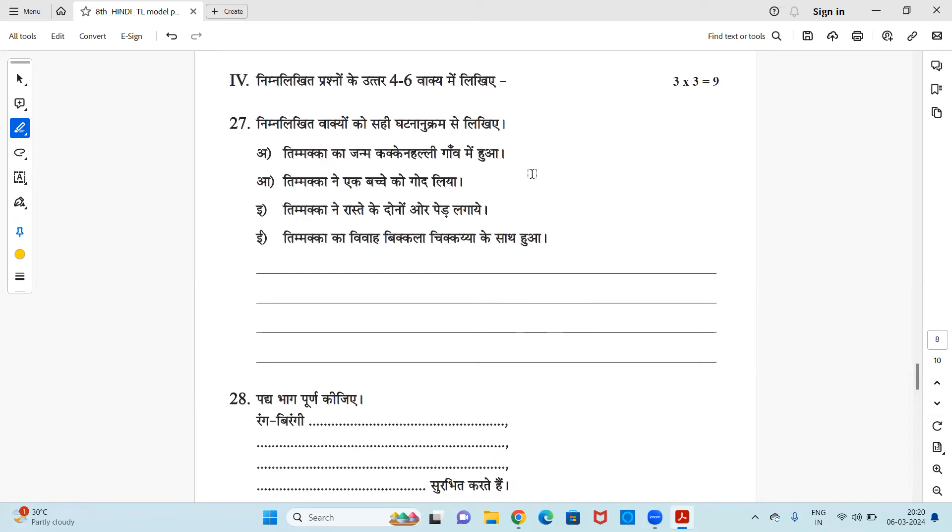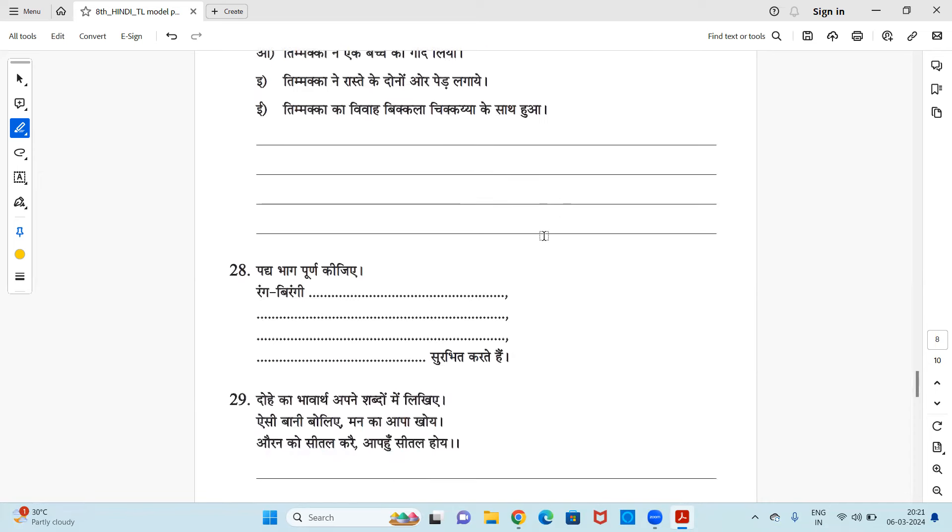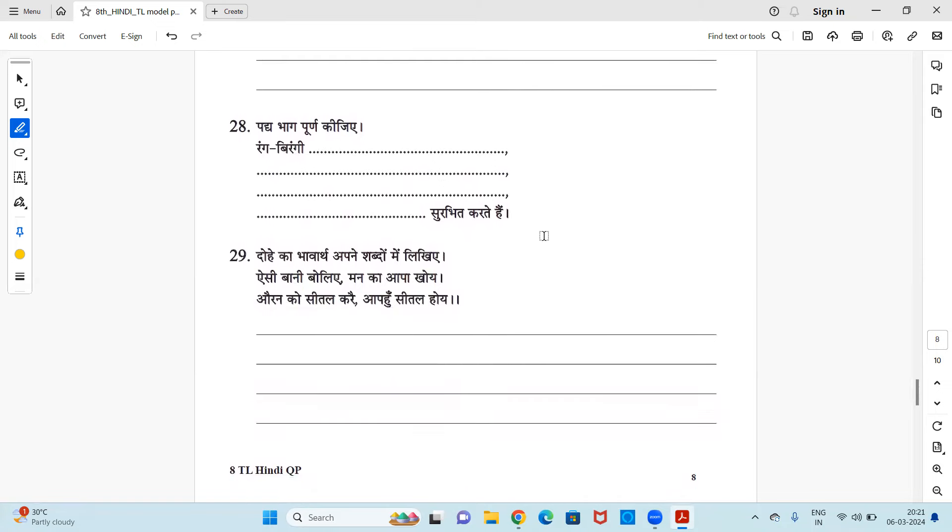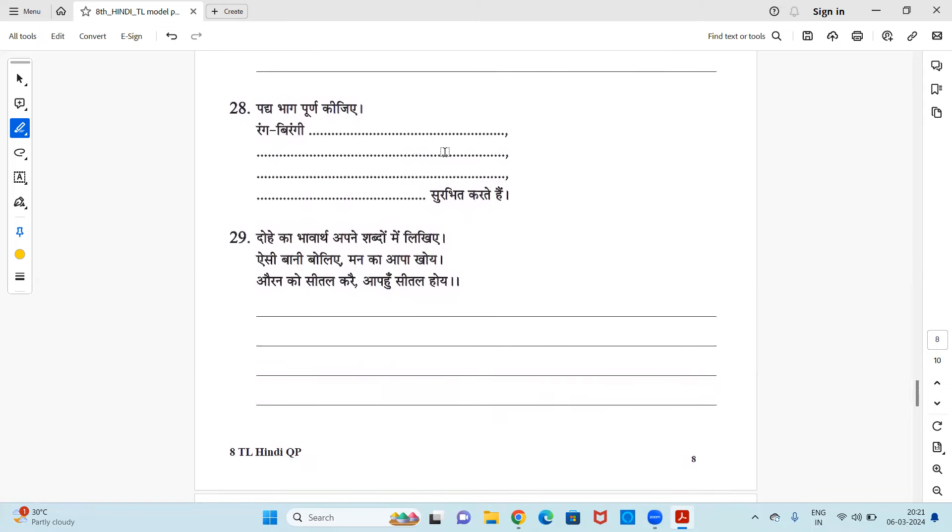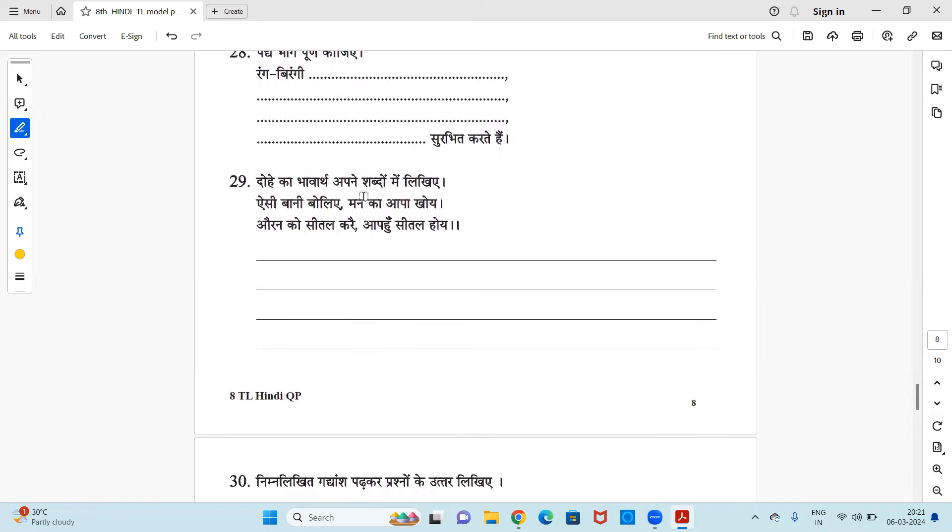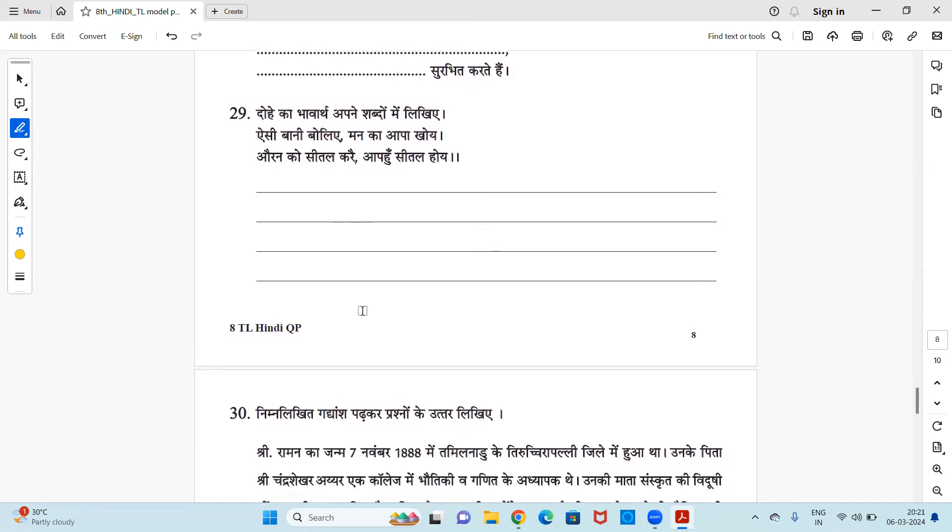So I hope you can read and understand and you can arrange it. Moving to next question we have paddya kakka baavart apne shabd me likhye - you have to write the explanation of it. Aisi baani bolye, man ka aapak hoye, aur anko sital karai, aapu sital hoye. Okay, you have to write the explanation of this two lines in your own words.